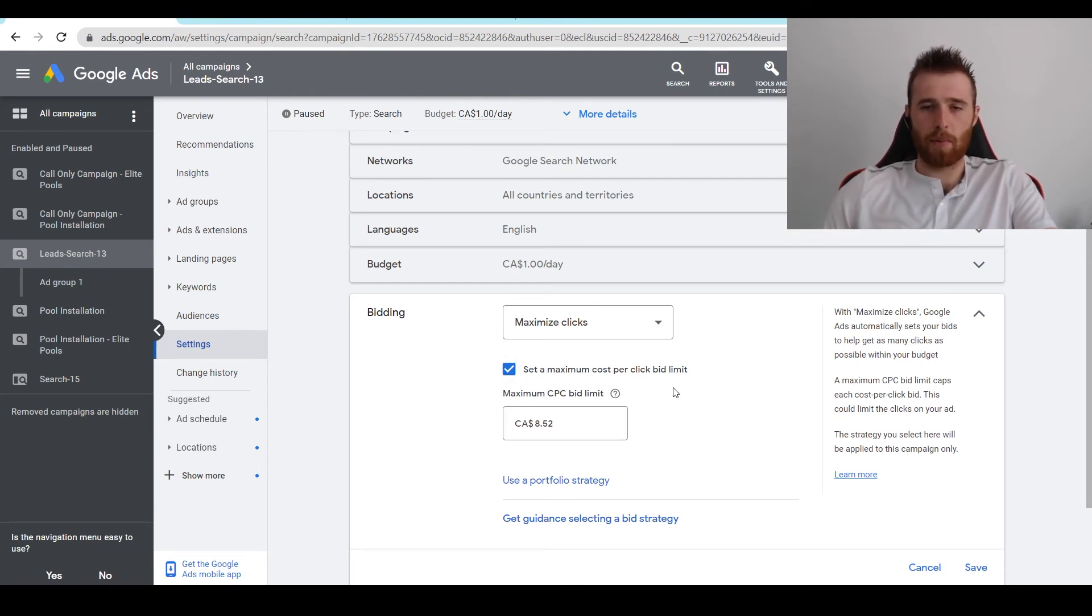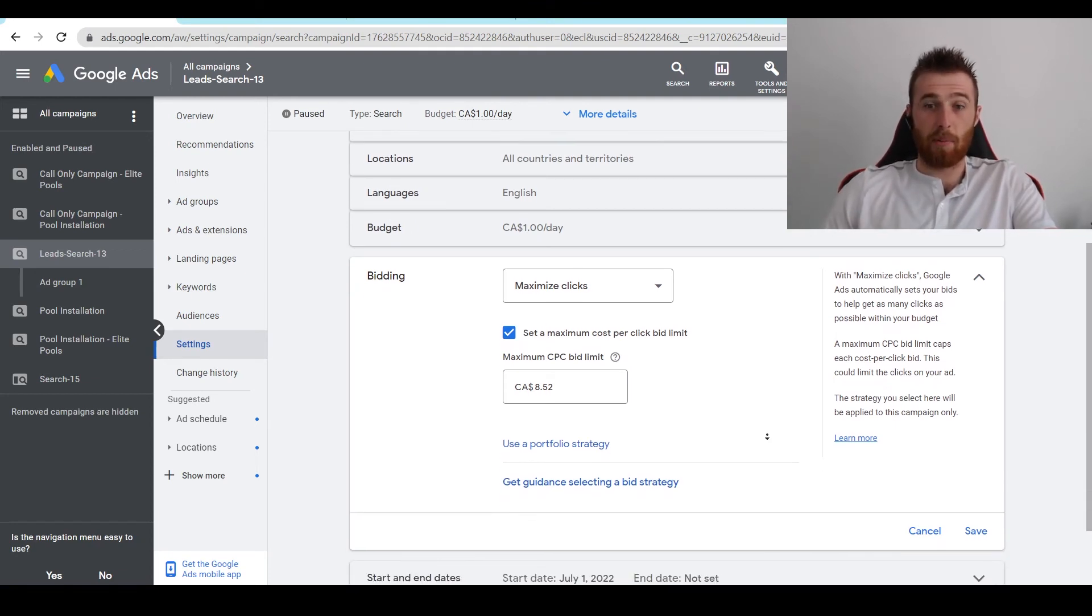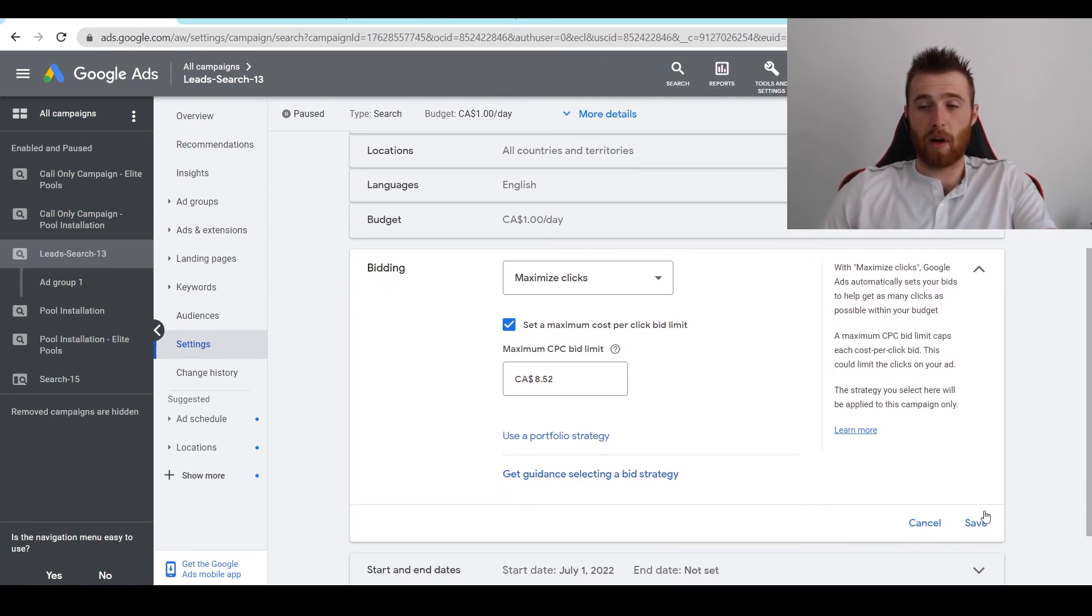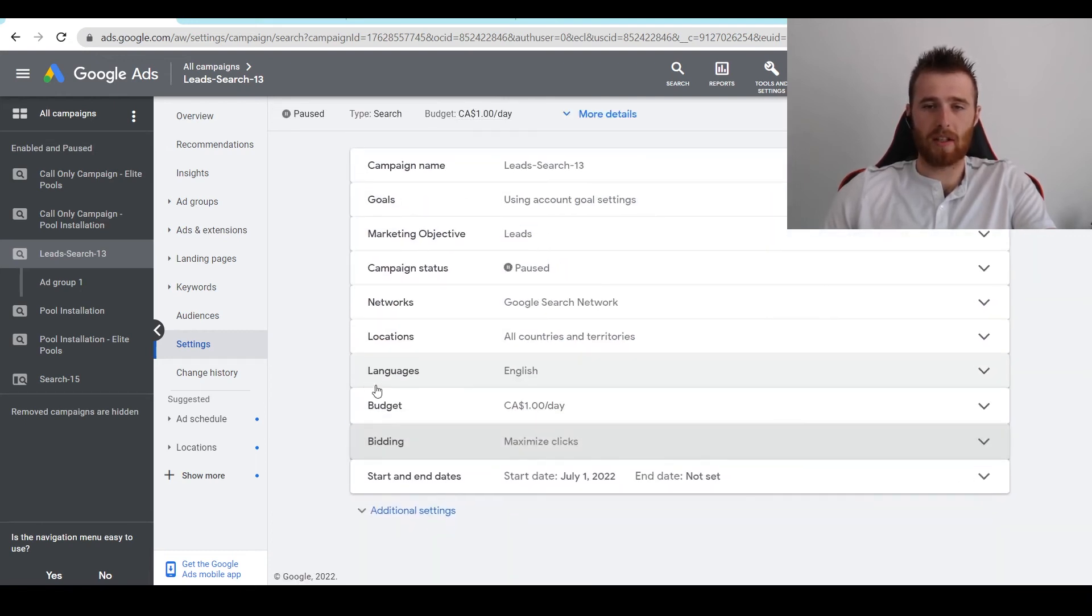Always set a maximum cost per click. Otherwise, Google is just going to bid whatever it wants. And you can burn your budget very quickly. So once we've had that set, we can hit save. And our bidding strategy has been changed to maximize clicks.